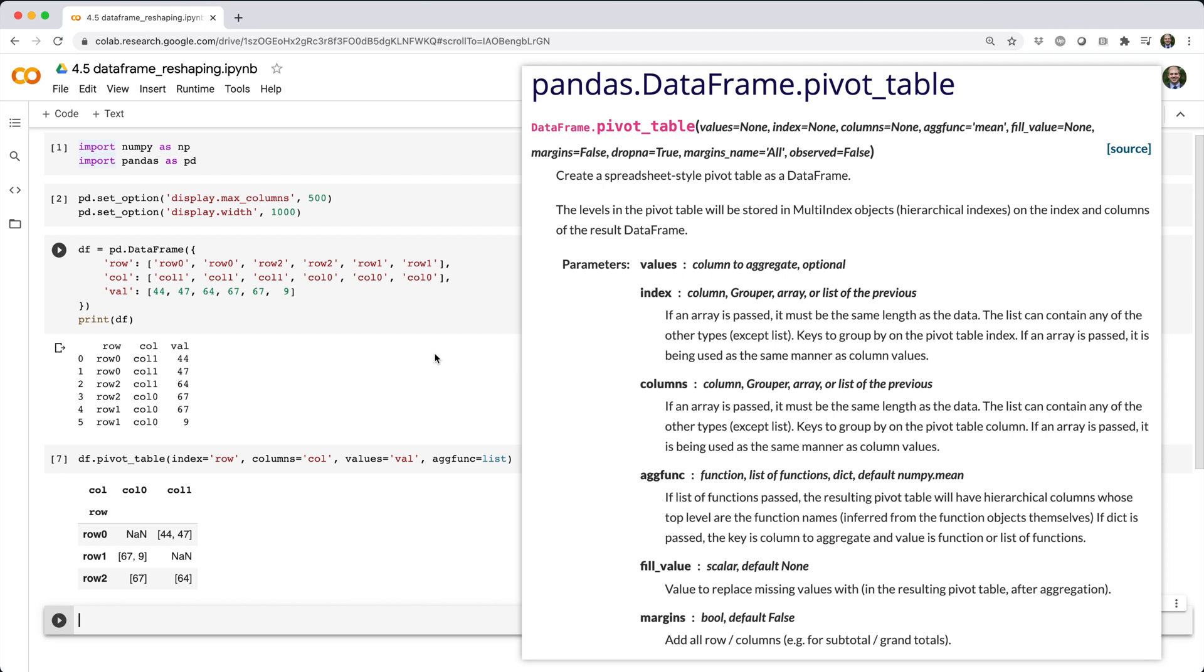Now, you're probably not interested in pivoting data just to build lists of values. More interestingly, you can use aggregation functions like mean, or sum, or size, or count, or a combination of all of them. This works just like doing normal data frame aggregation.